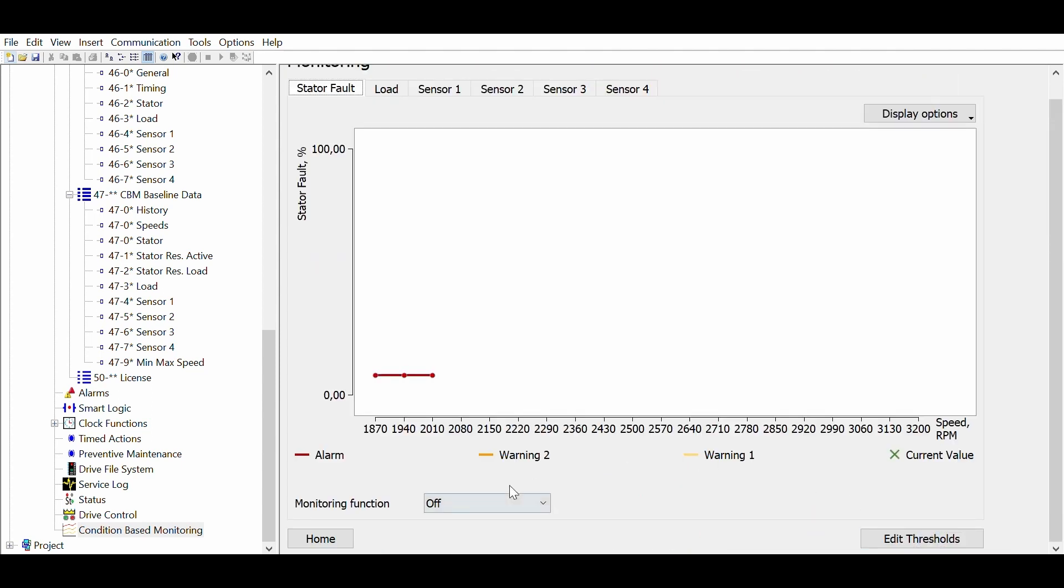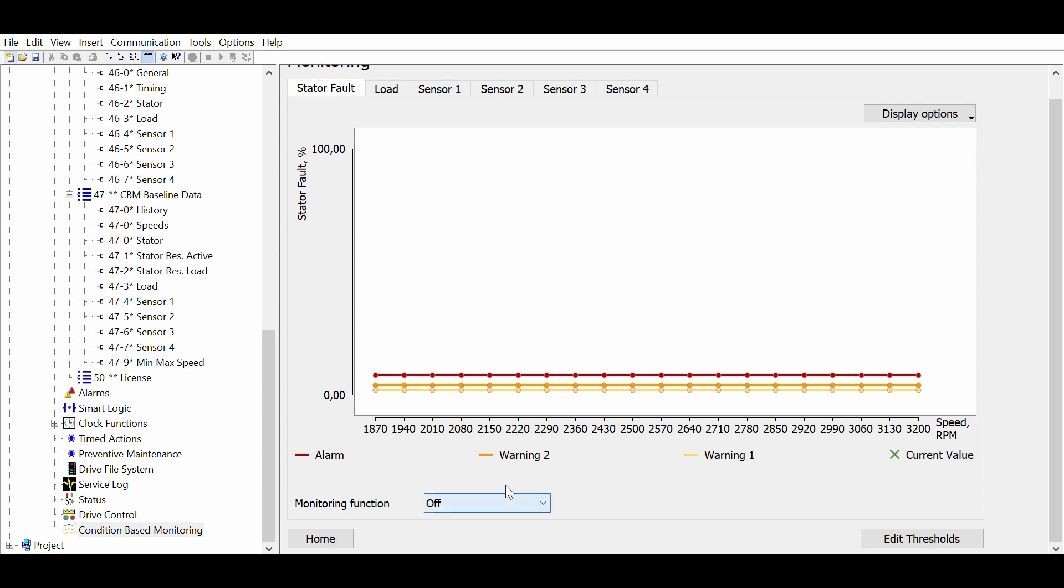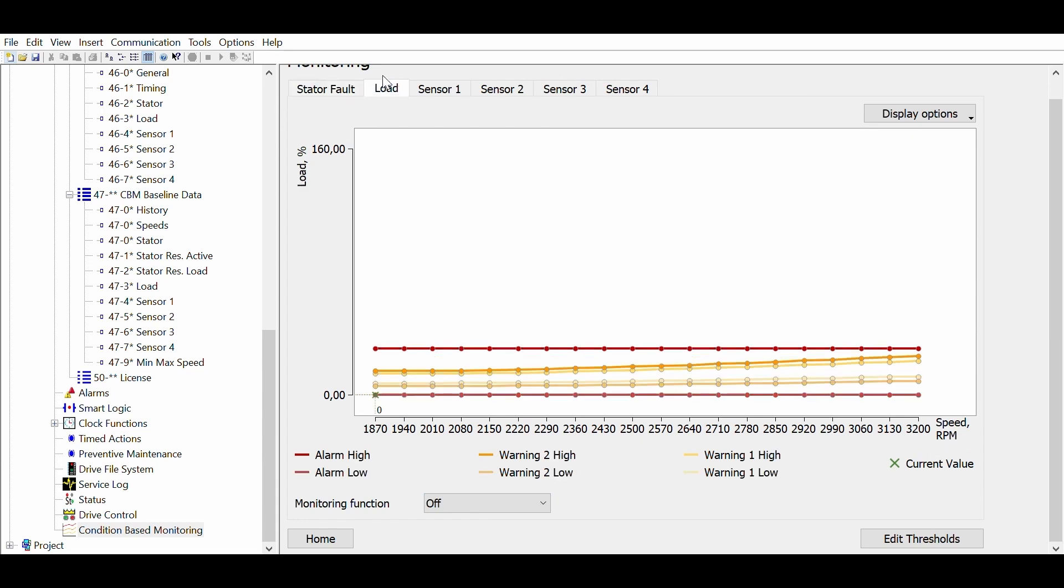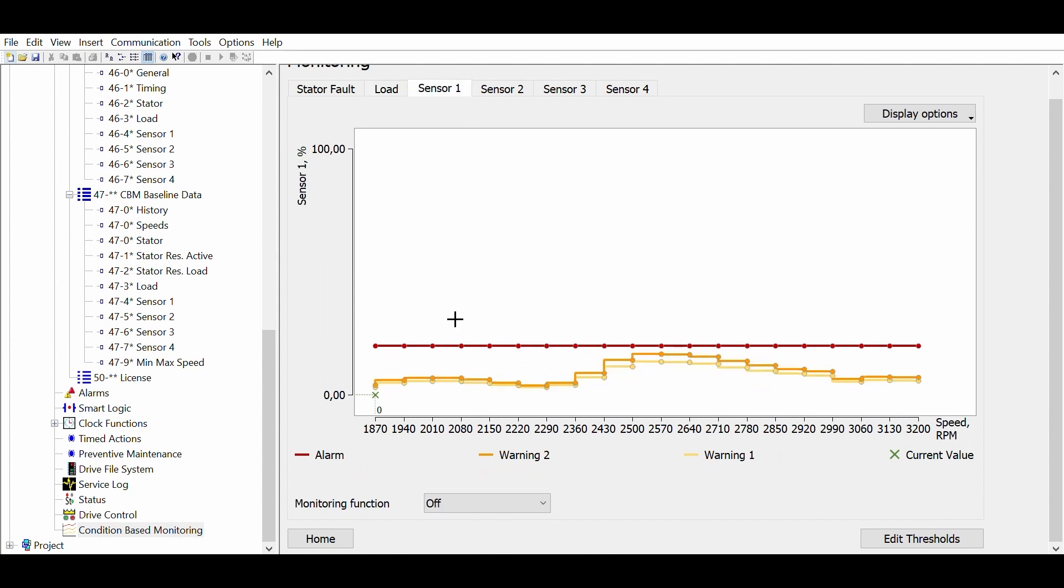You can now activate the monitoring. For each function you can choose whether you want to get only warnings or you also want to have the alarms. It is important to know that if an alarm is triggered, the drive will stop. In most cases only warnings are used.